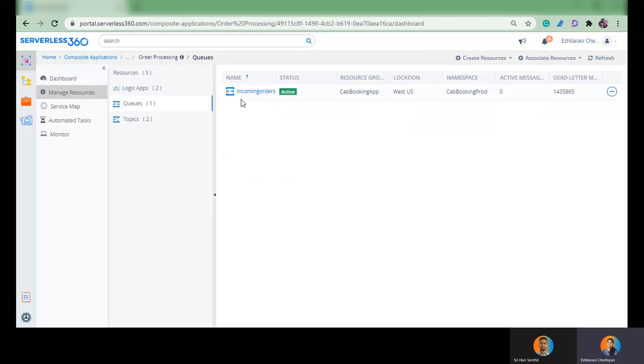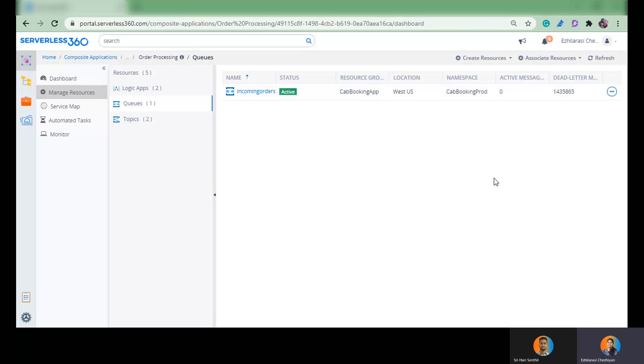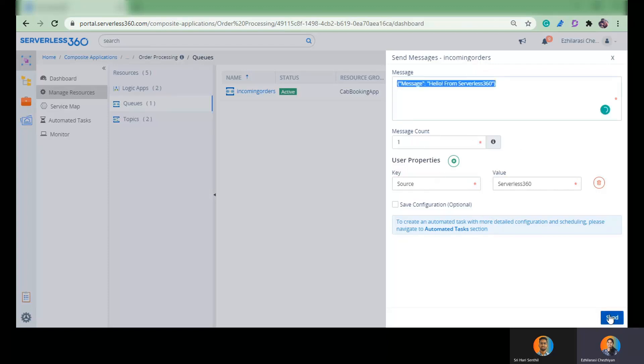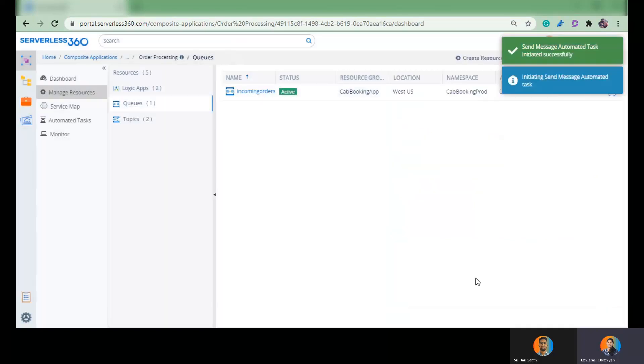I get to understand that my incoming orders queue has zero messages into it as of now. And I'm going to send some messages to this queue using the capability in Serverless 360. You can imagine this as a stub of my external website through which an order is being pushed and it gets compiled as a message and just pushed into the queue. So I compile a message. I'm trying to keep it simple and I send it to this queue.